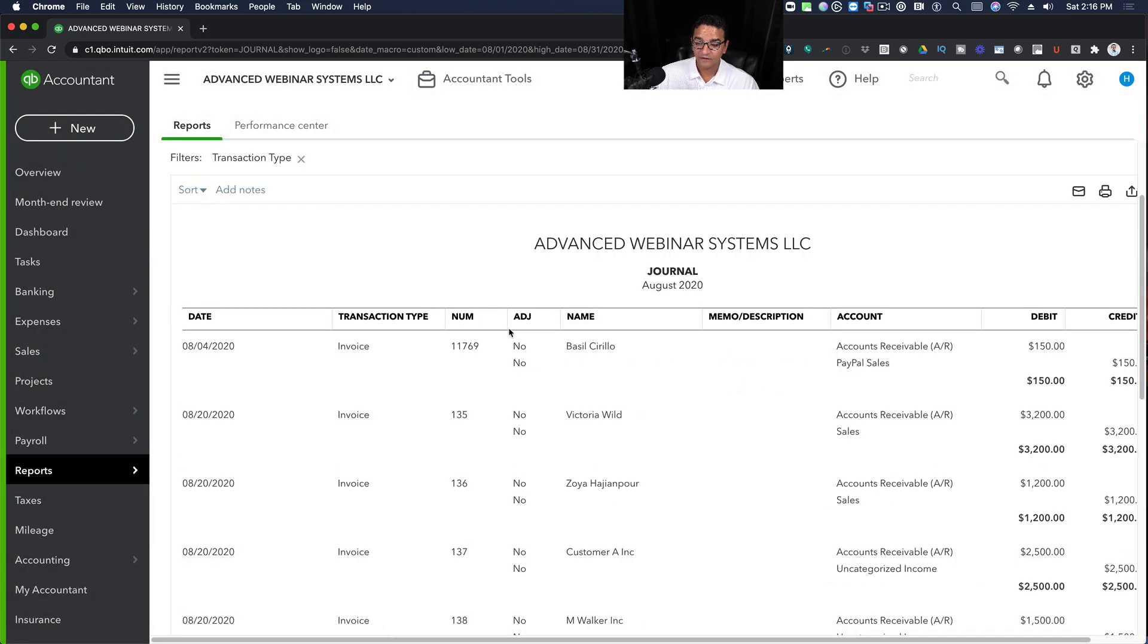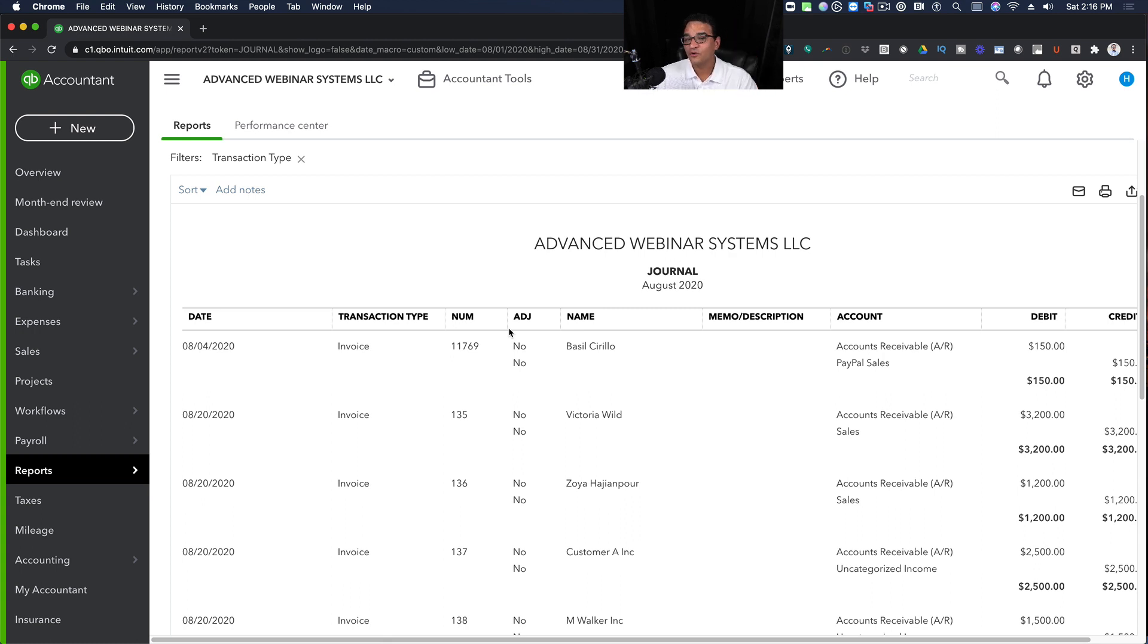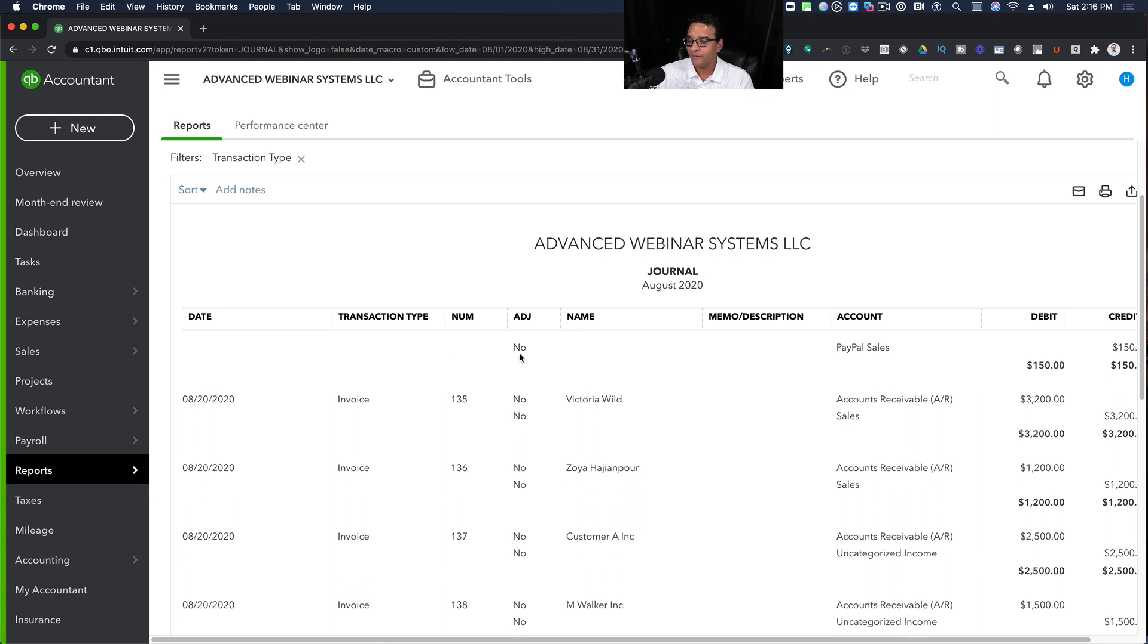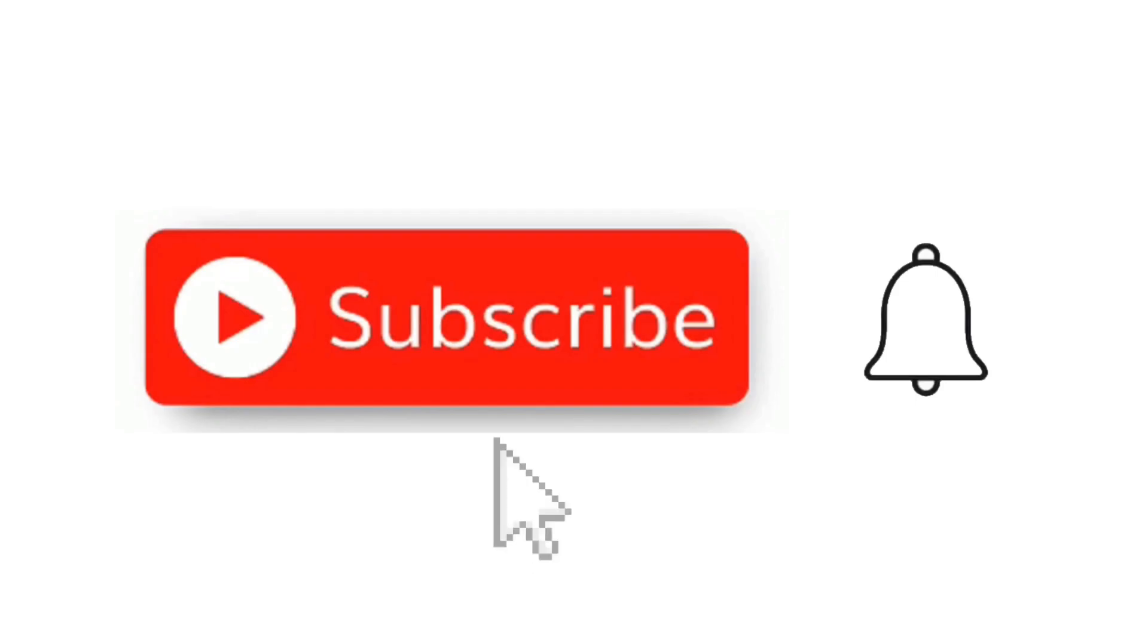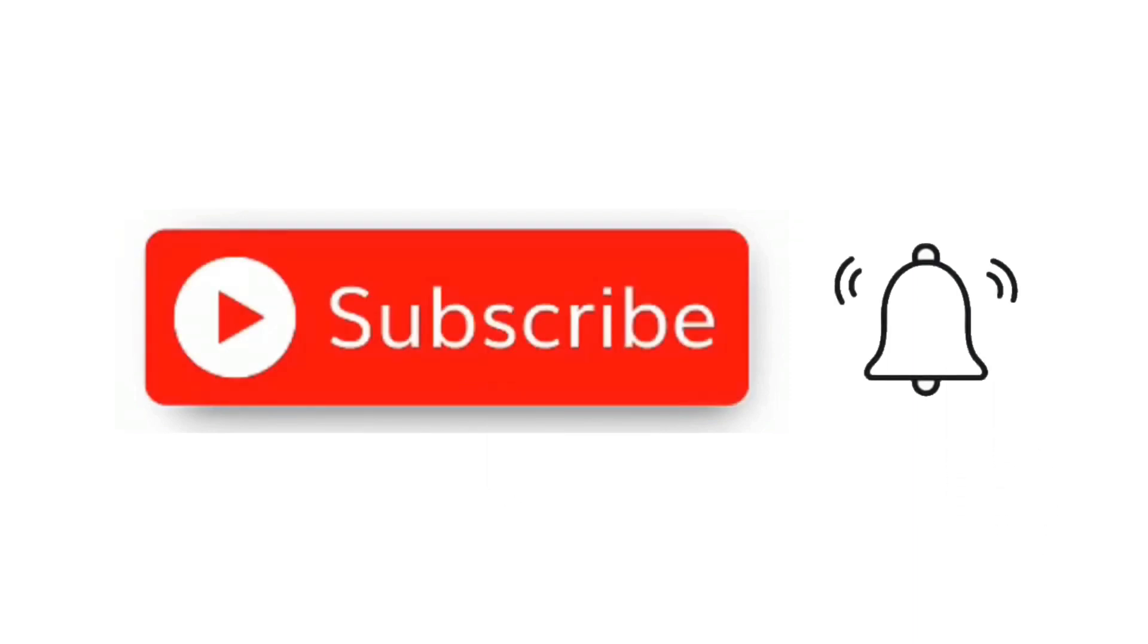And then all of a sudden, I have a transaction journal that includes all the invoices for that month, including the debit and the credits, and how all these transactions are affecting your accounting. Don't forget to subscribe. Hit that notification bell so you're alerted when I create a new video like this. Thanks.